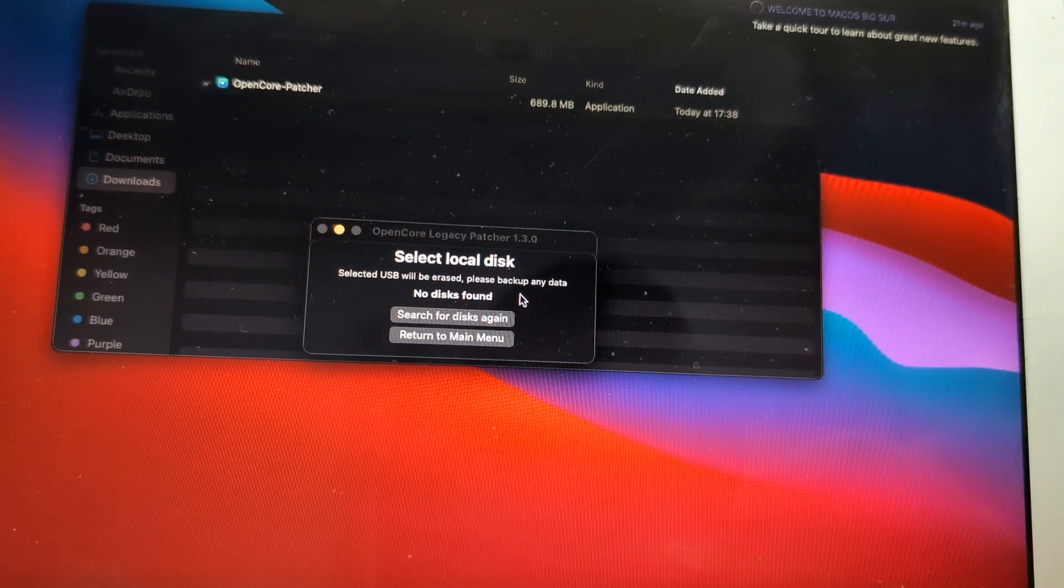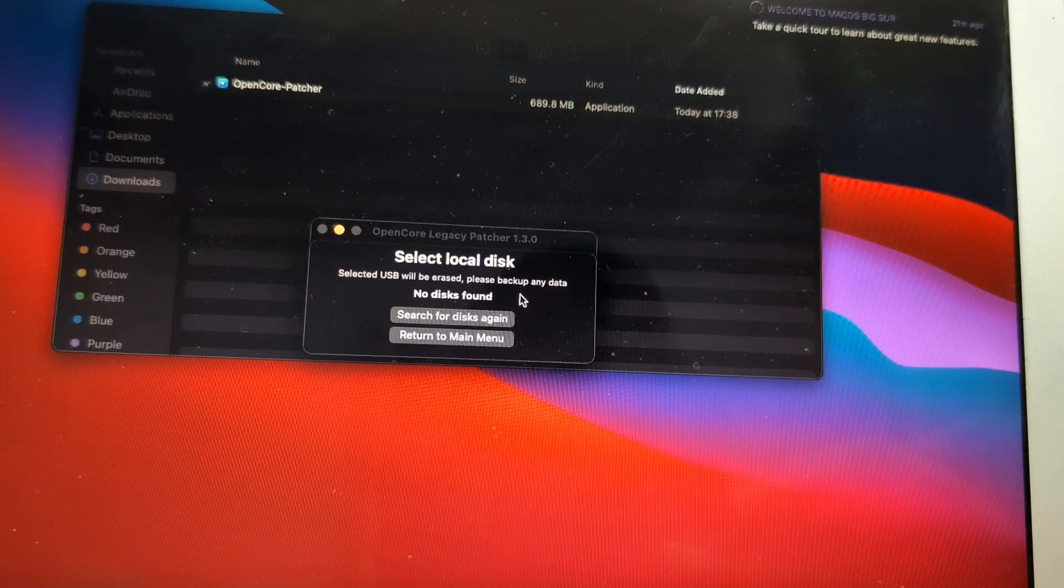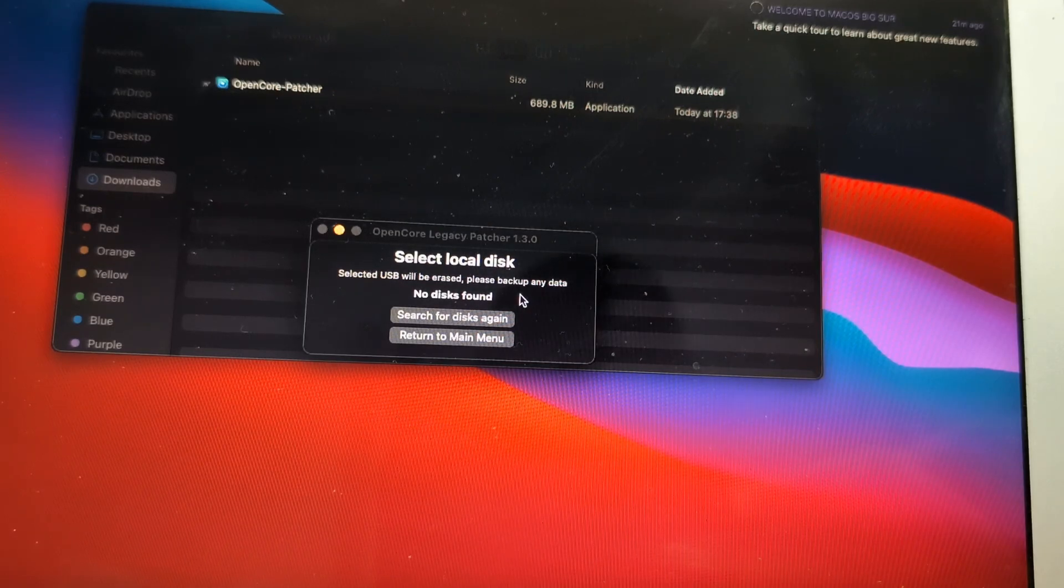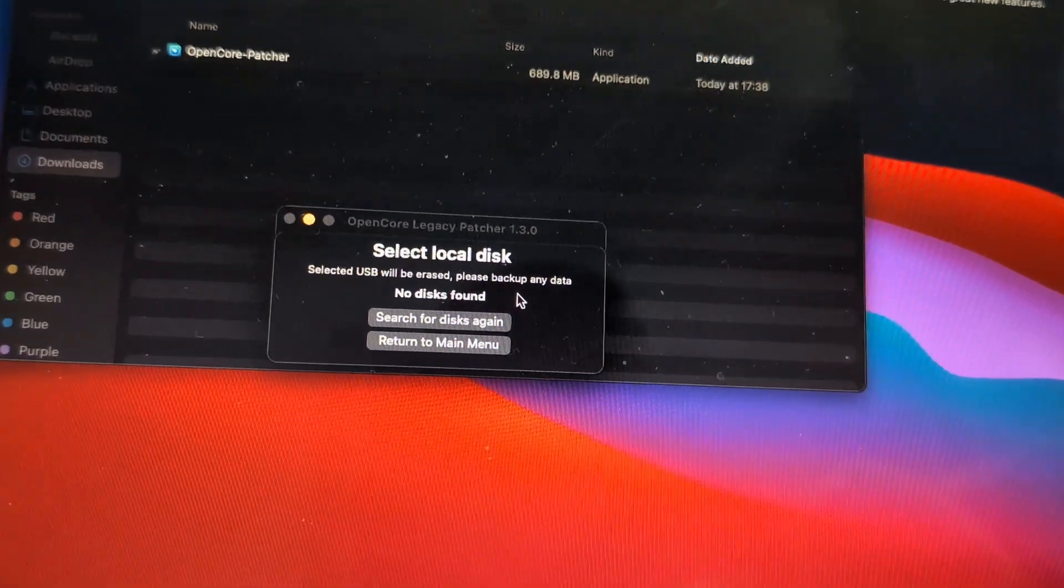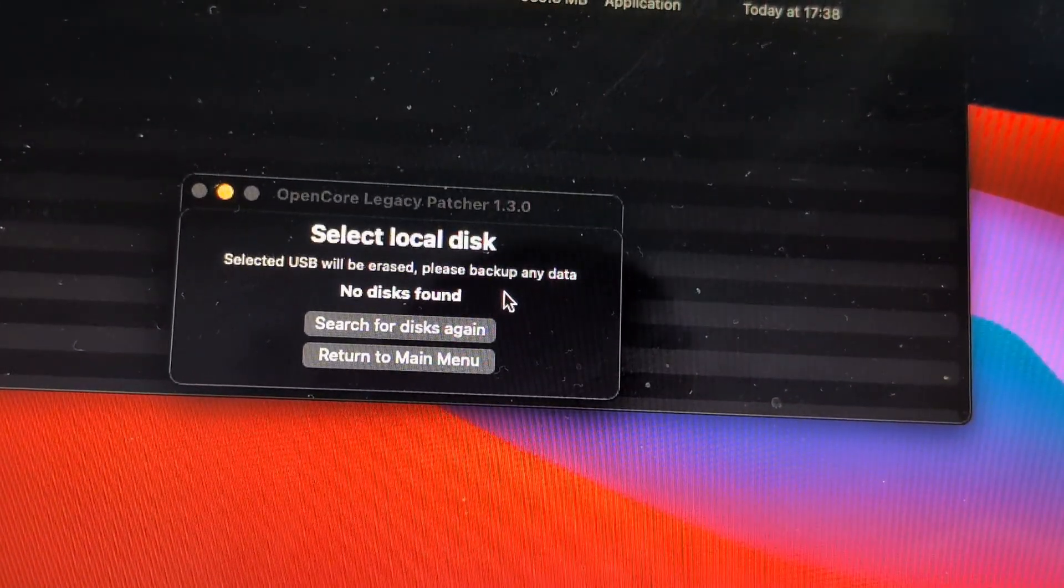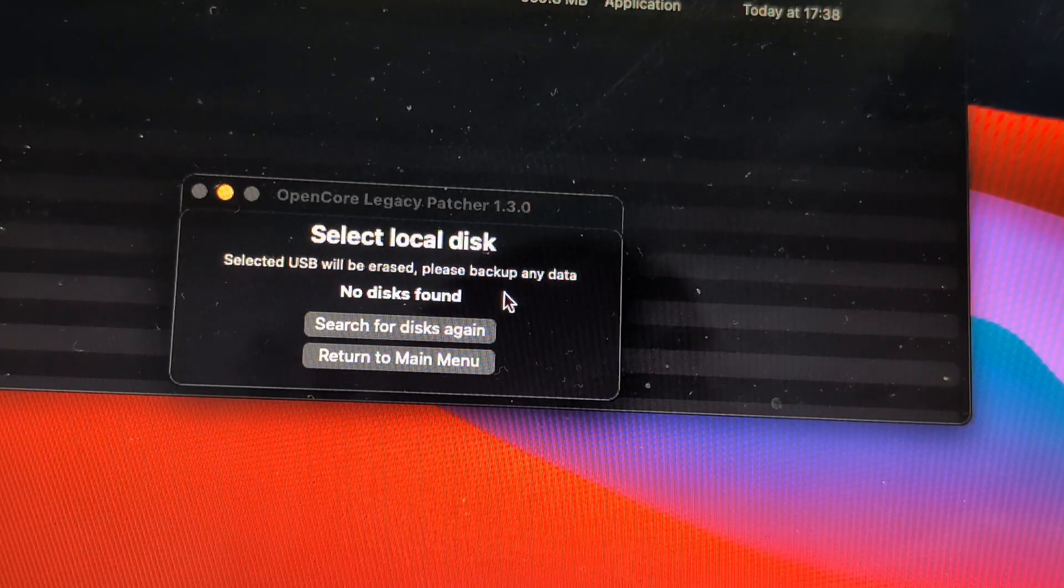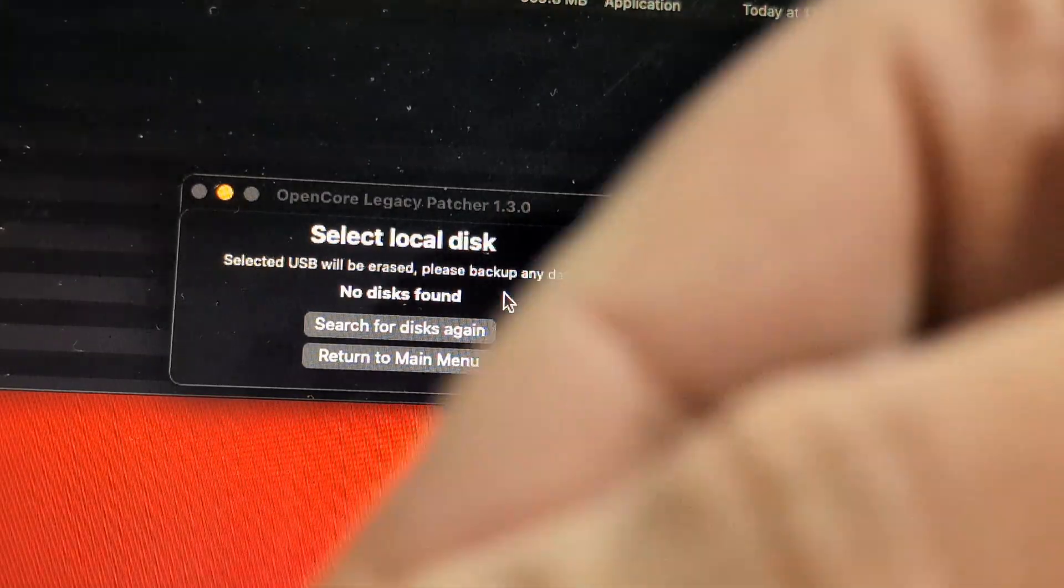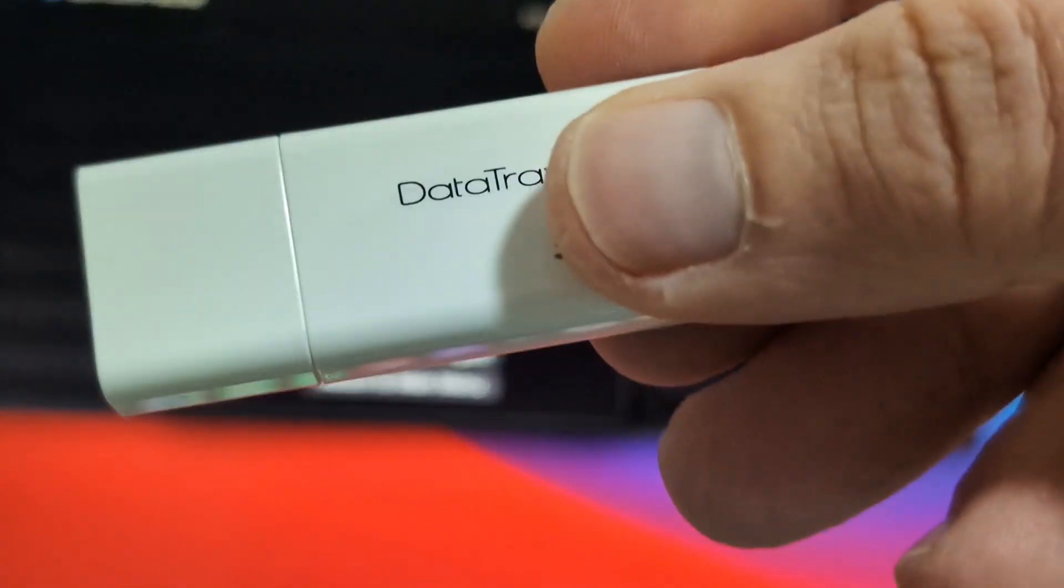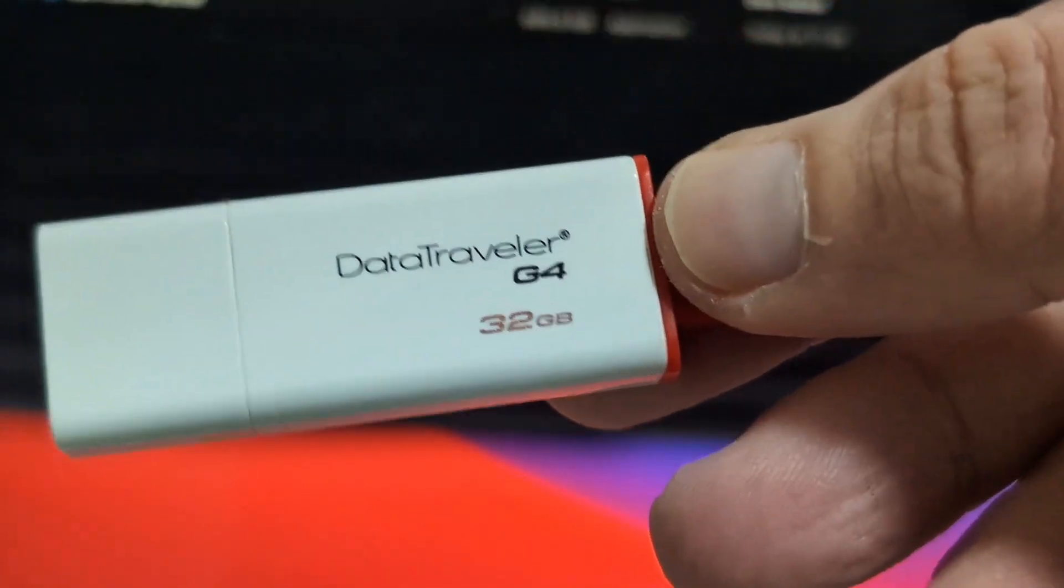Now it's actually asking you to grab a USB stick in order to create the bootable USB. Grab a 32 gig USB stick, that would be more than enough, and plug that to your machine.